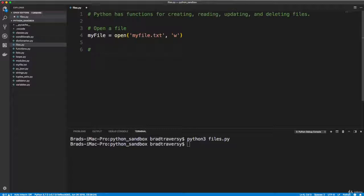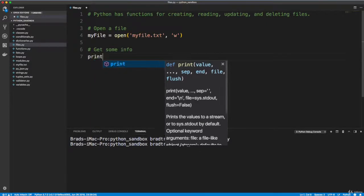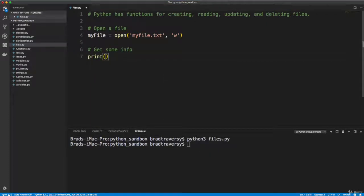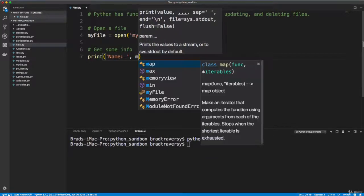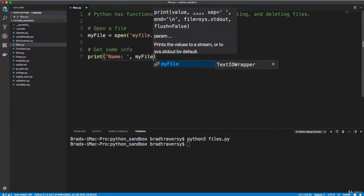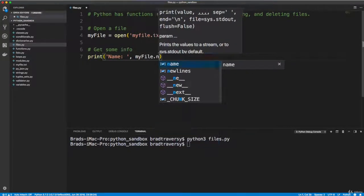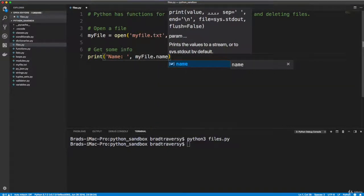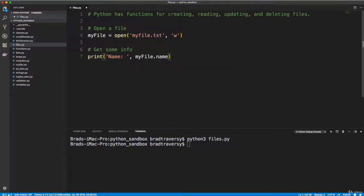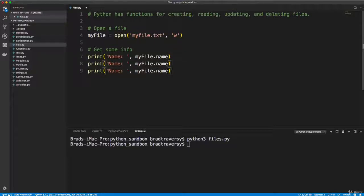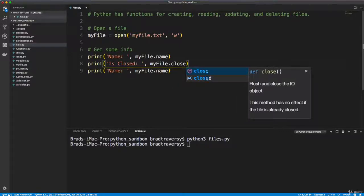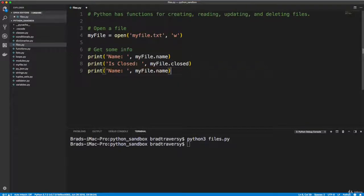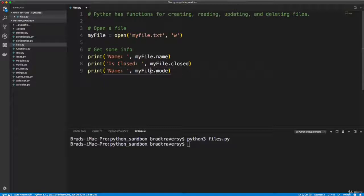So if we want to get some info on it, we can do that. Let's say get some info. We'll go ahead and print out the file name, so we can do that by saying myfile.name. If we want to see if it's closed, we'll say is closed. There's a method called closed. And then the opening mode, we have dot mode.